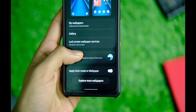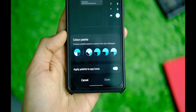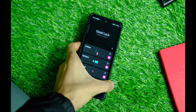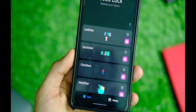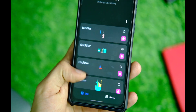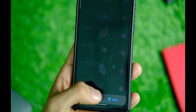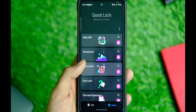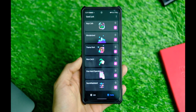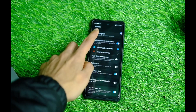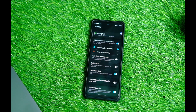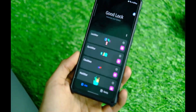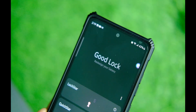Let me start off with the customization part first. By default you get a bunch of new features with One UI 4 including the color palette where you can choose your favorite color and all that. But you can make the most of One UI with a Good Lock module, which not only allows you to customize a lot of things you couldn't do otherwise, but also gives you a bunch of options in DeX for a better user experience.